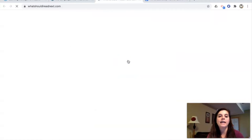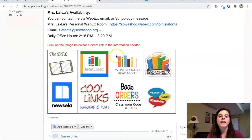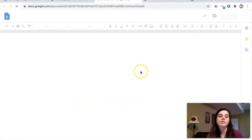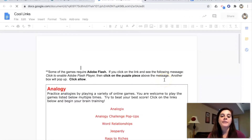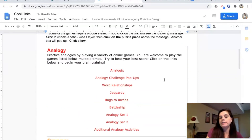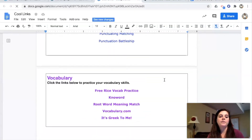This site is really great because if you're not sure what you should read next, you can click on it, put in an author or a book that you liked, and it will give you other suggestions. Then there's Newzilla — we are going to use that this year — Read Theory, and frequently asked questions. I also have a Cool Links document with a bunch of different online educational games and activities for different language arts topics: analogies, grammar, poetry, punctuation, vocab. So those are the Quick Links.